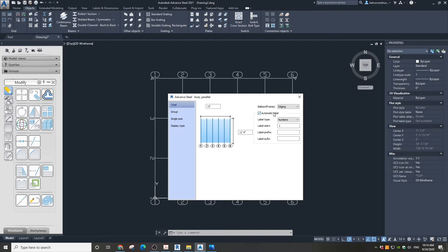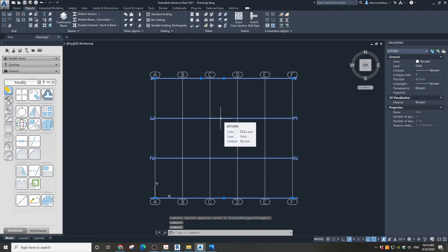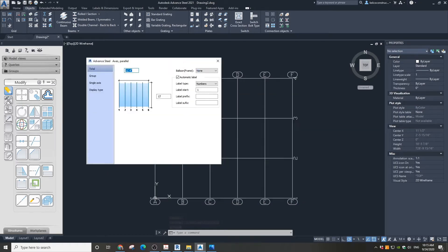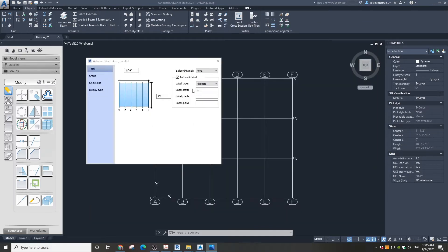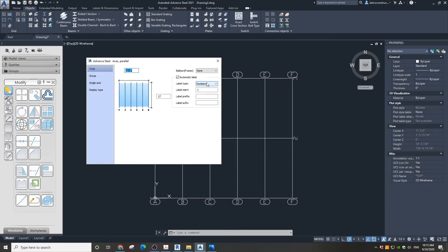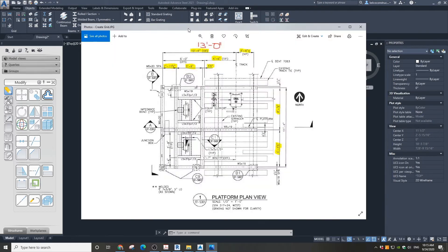In the Tall tab, change the label type to Balloon and capital letters. Close the dialog box. Now select the horizontal grid and double-click it. As you can see, we need only three horizontal grids with the dimensions highlighted in yellow. Go to Group and change the number to 3. In the Tall tab, change the balloon type to Edging and close the dialog box. Now your main grid is ready. As you can see on the plan, the dimensions between the grids are highlighted.